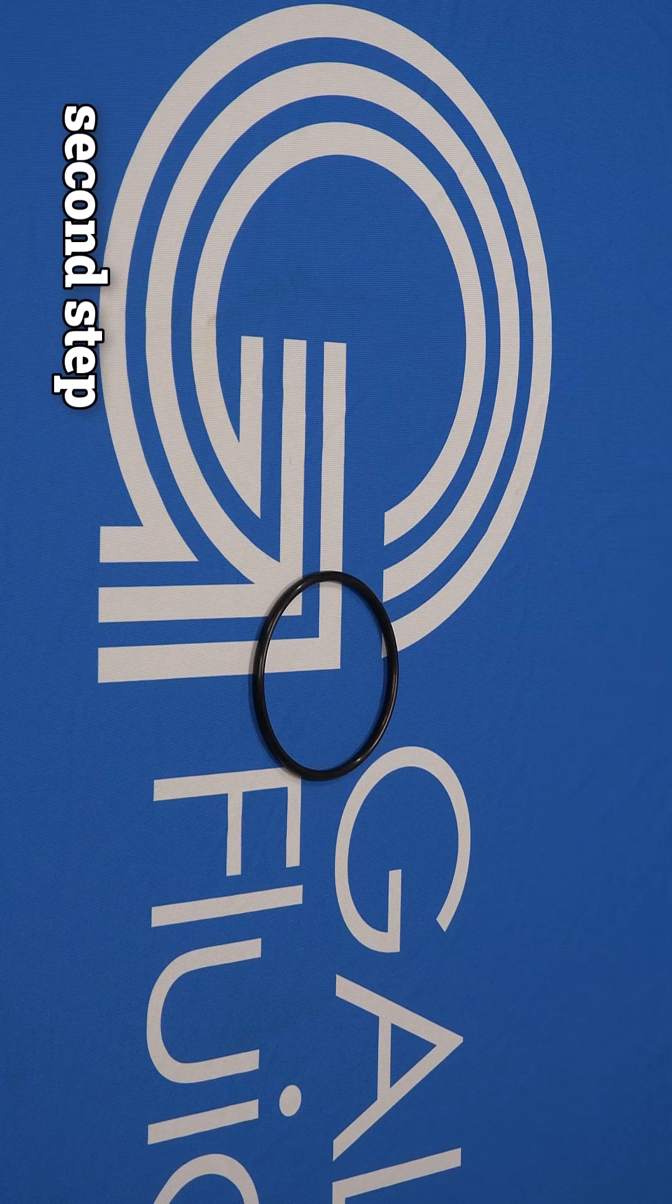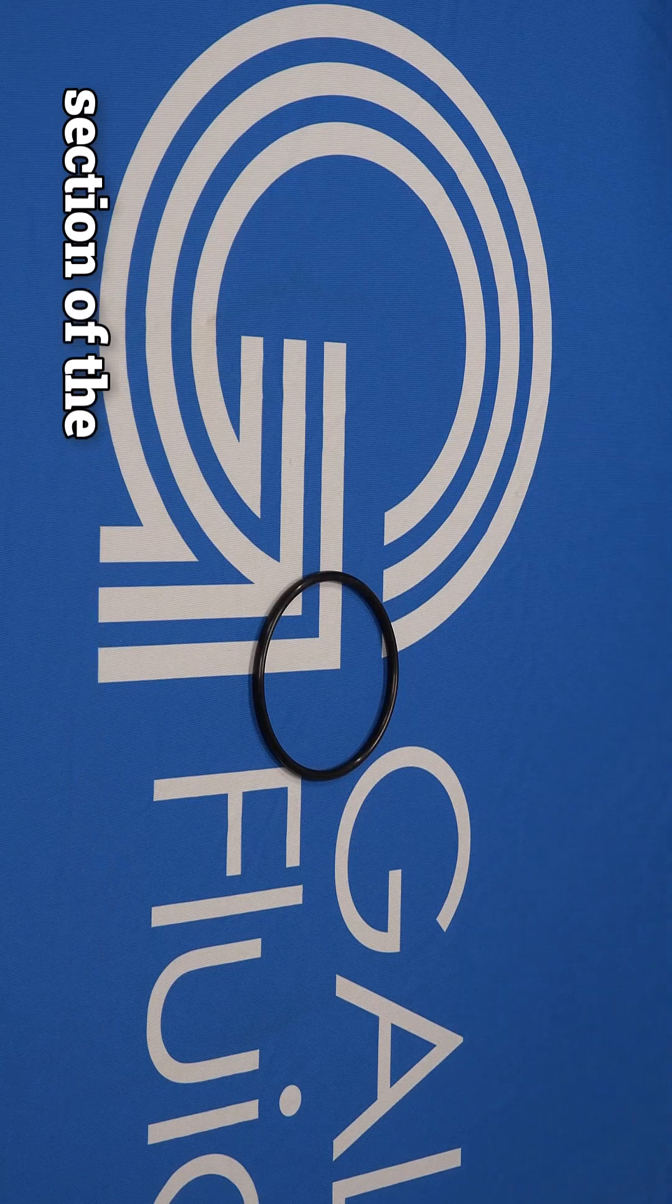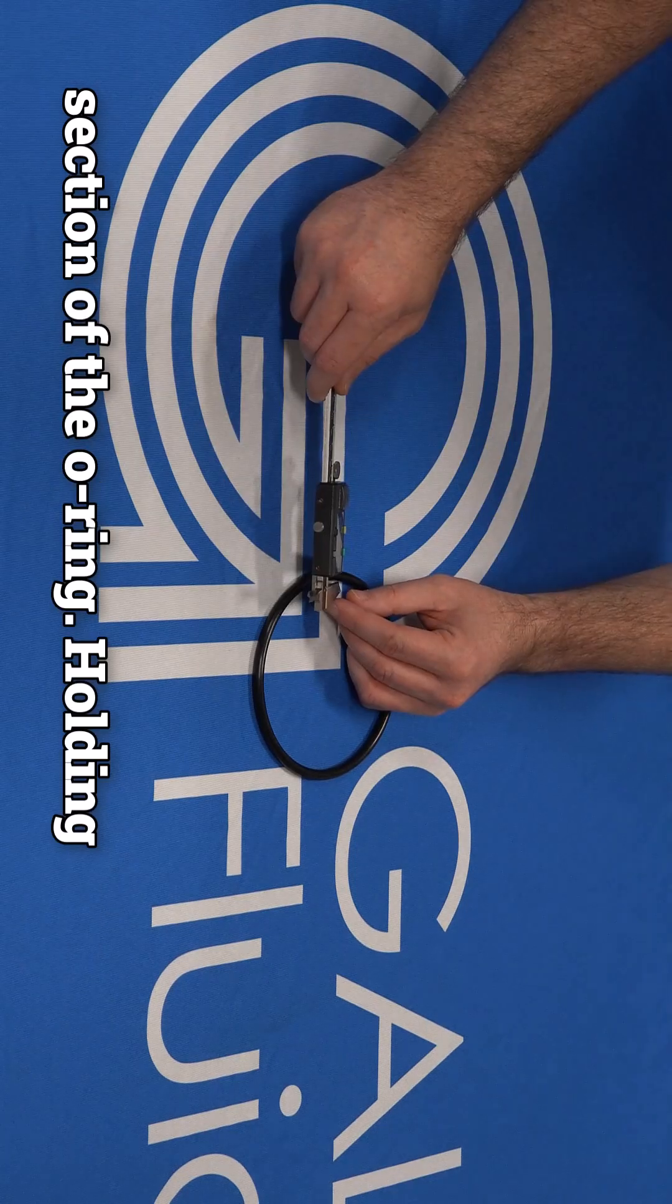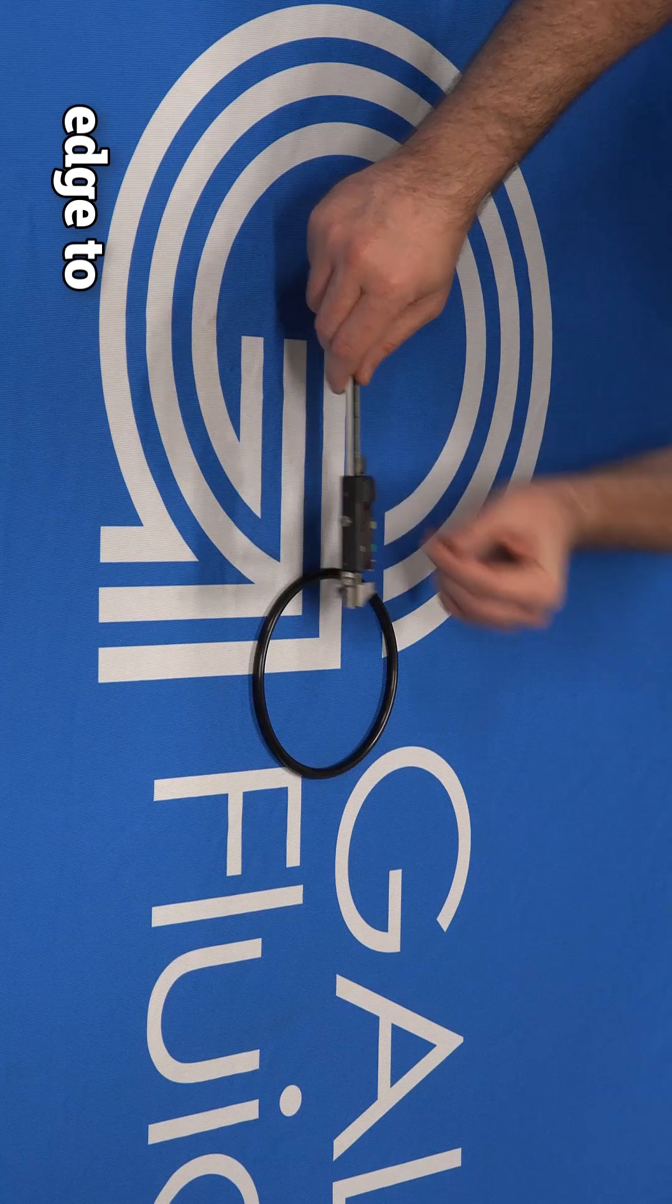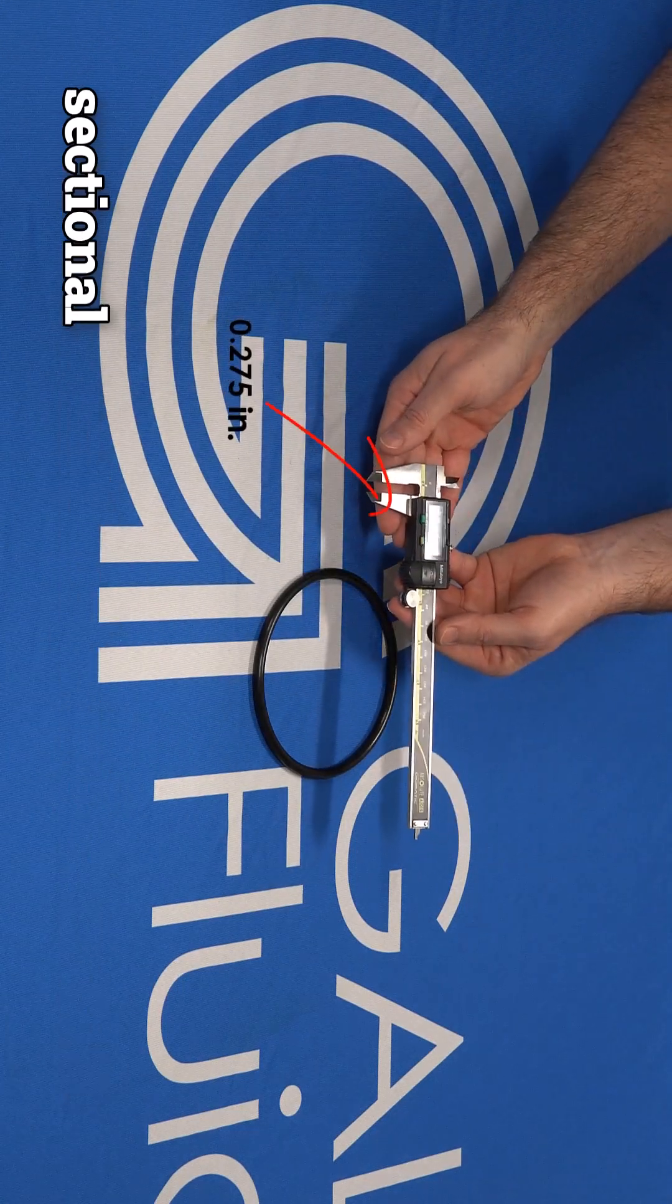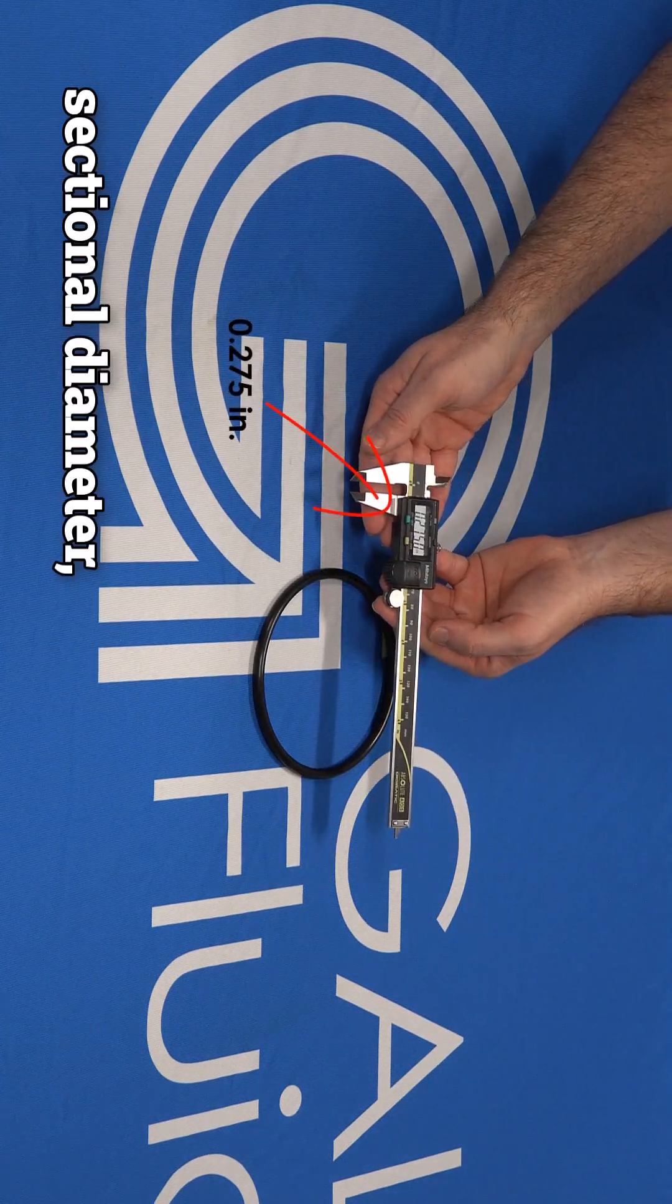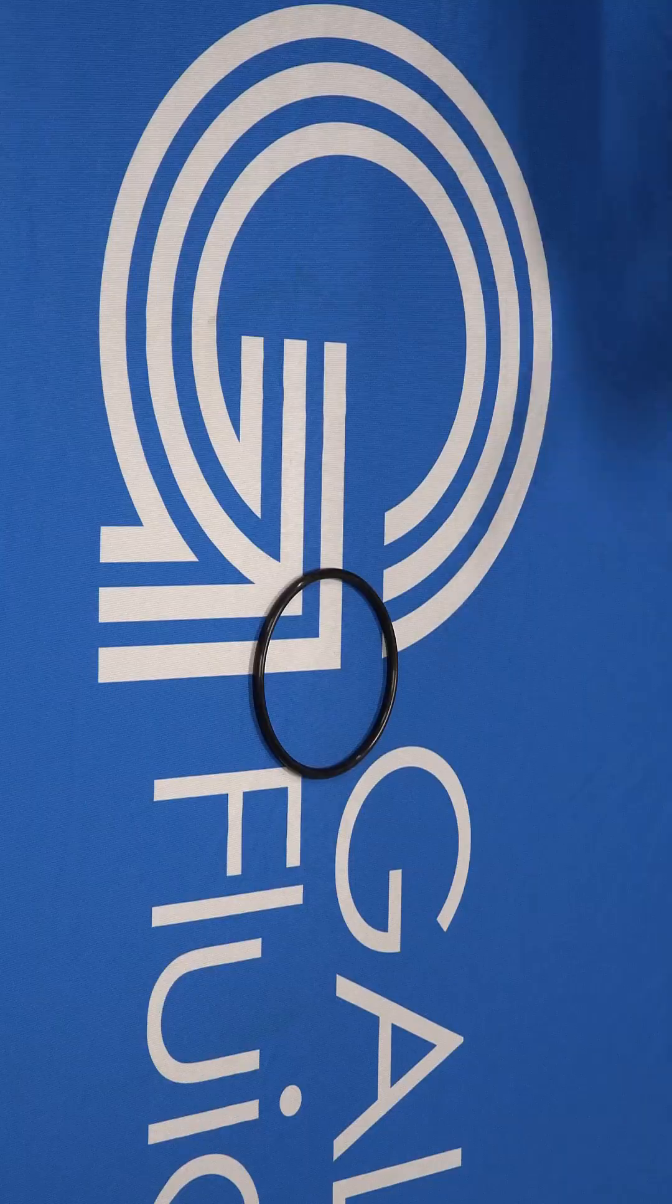The second step is finding the cross-section of the O-ring. Holding the O-ring steady, measure the length from the outside edge to the inside edge to find its cross-sectional diameter, also known as cross-section.